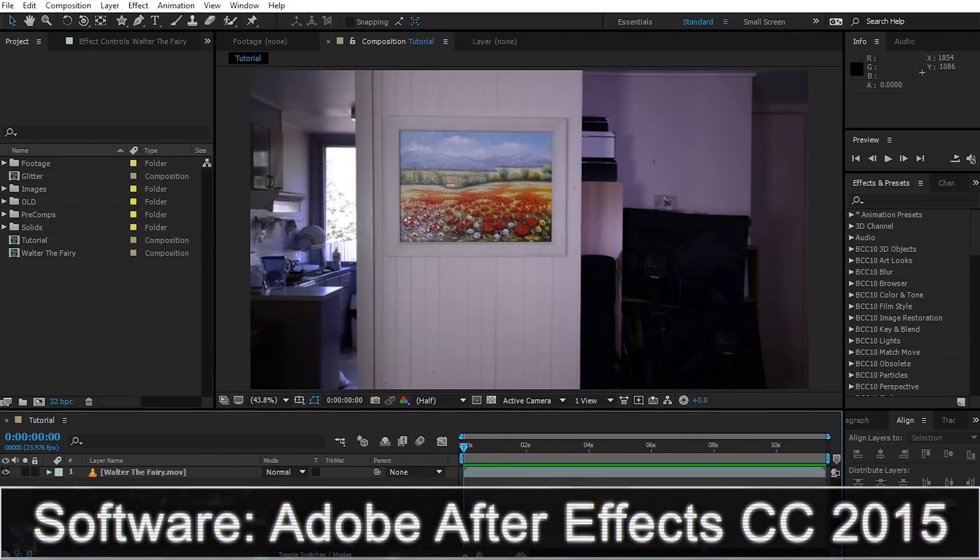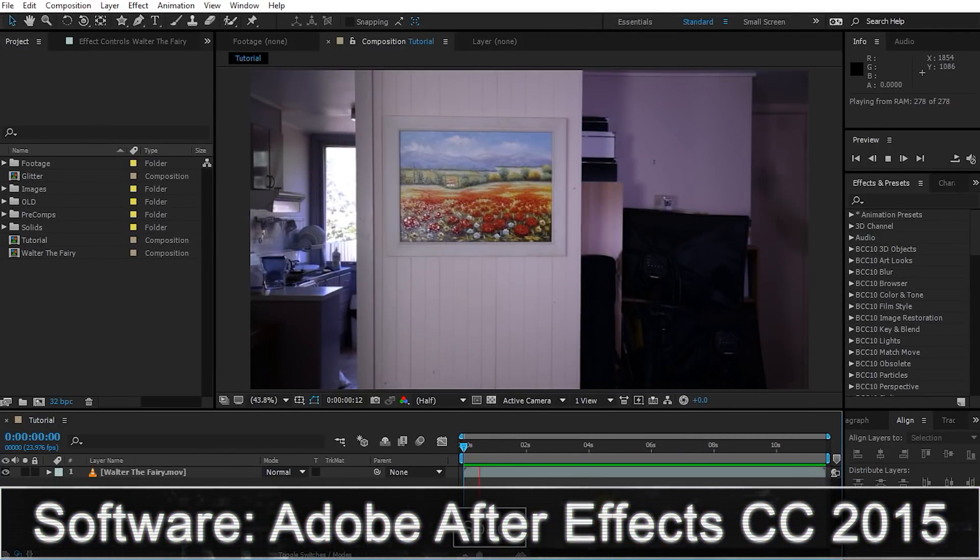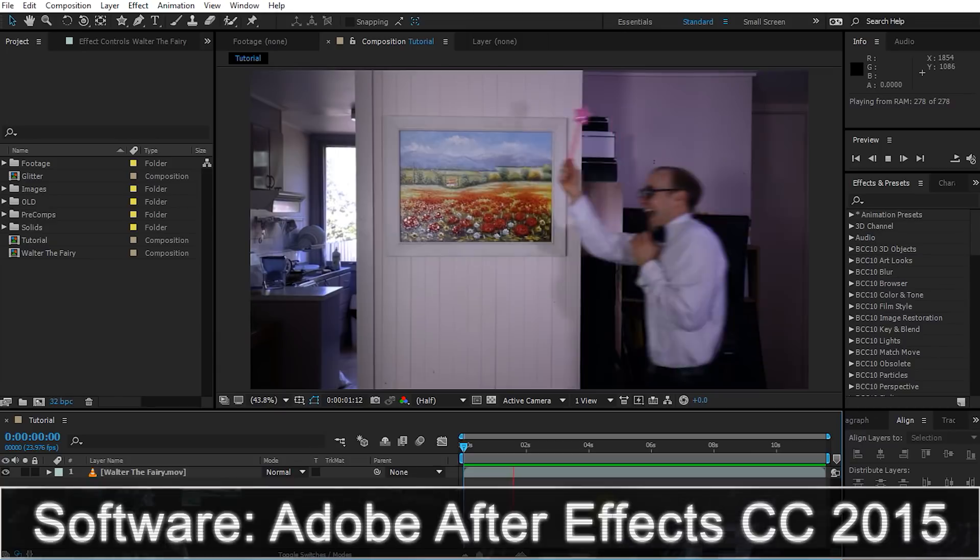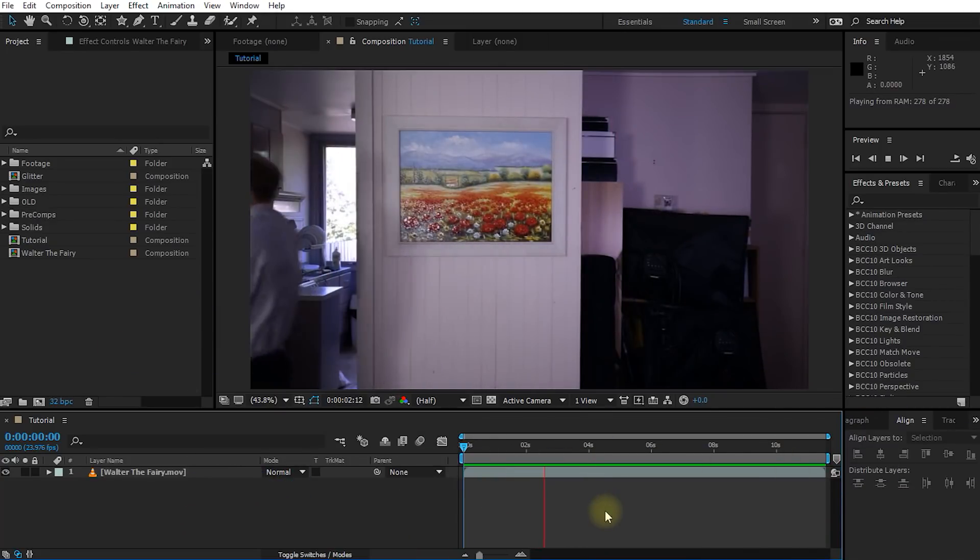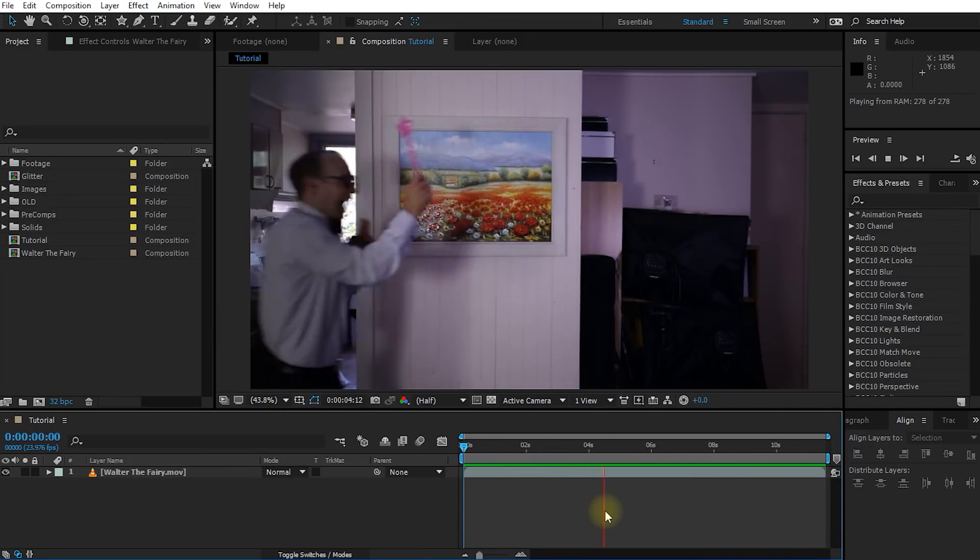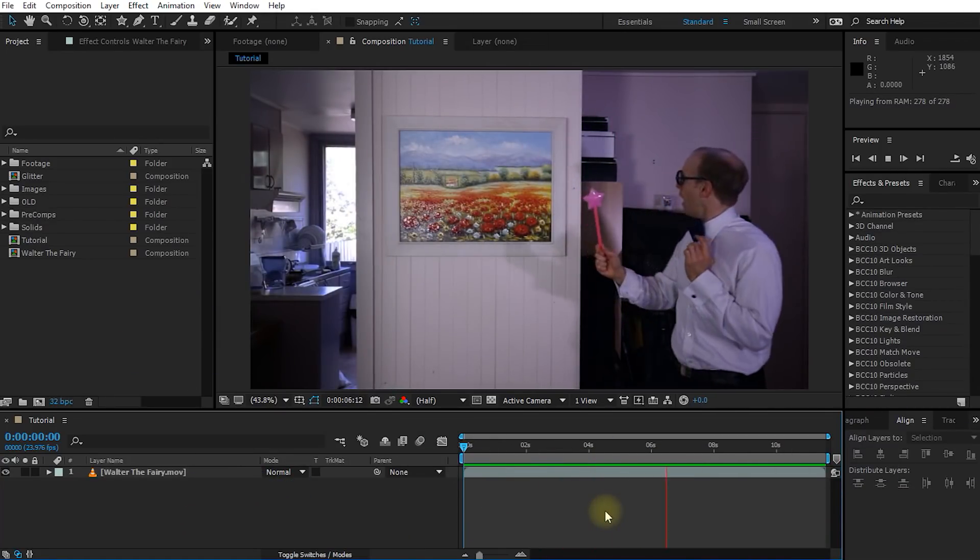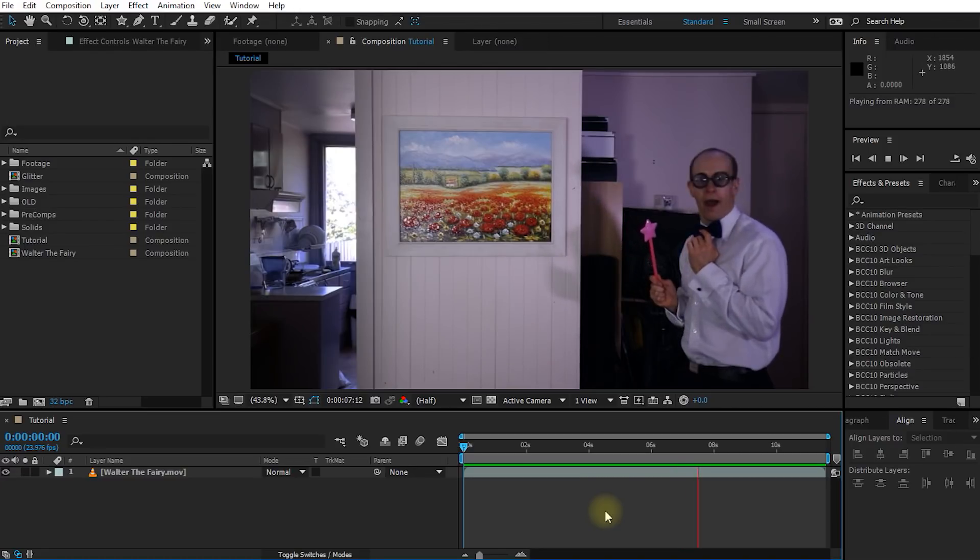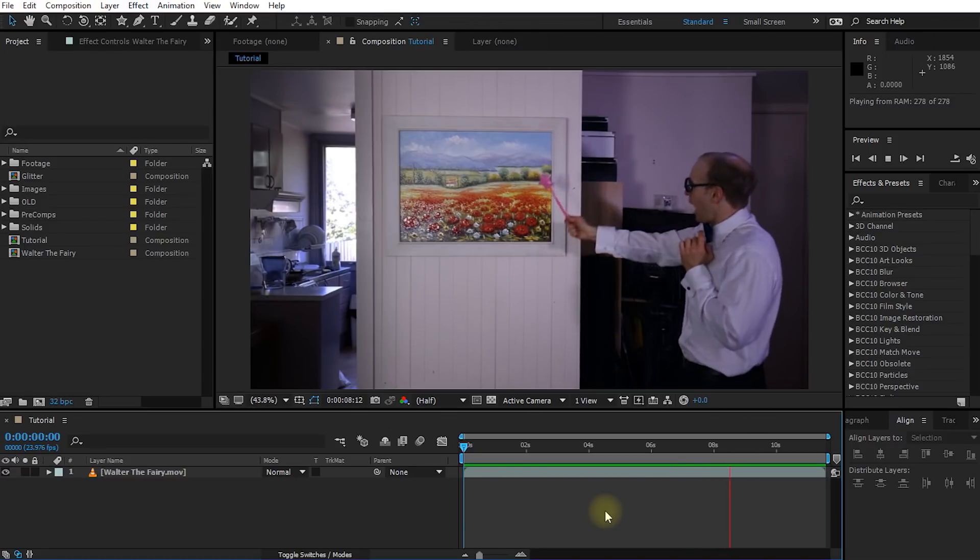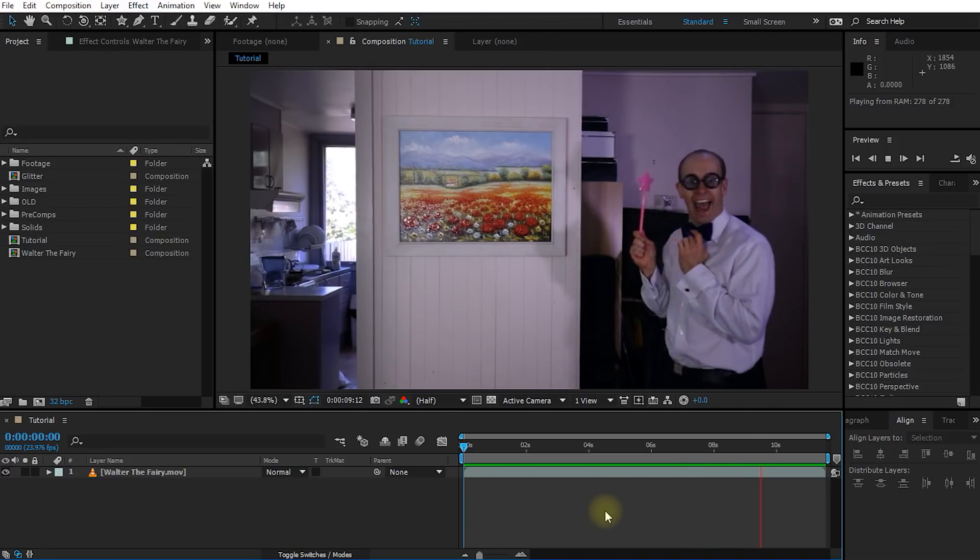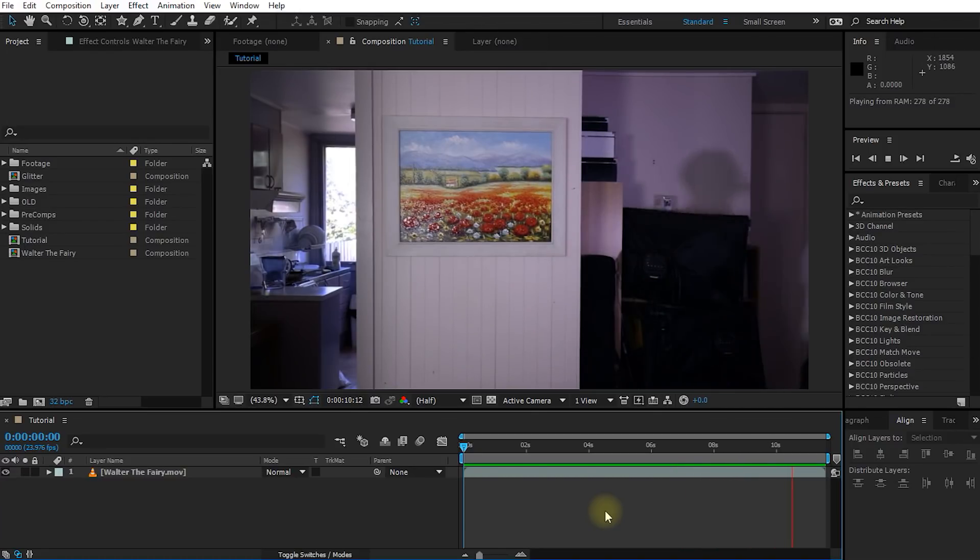Here we are in Adobe After Effects and the clip we will be using for this tutorial is the clip of Walter running around like an overly excited little fairy. As always, if you do want to follow along with this tutorial, I am going to put a download link to this clip in the description of the video.